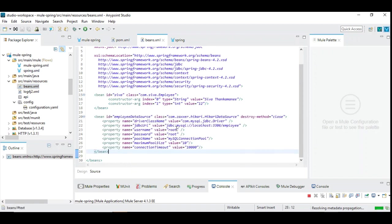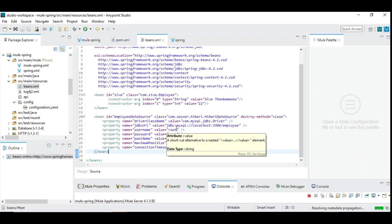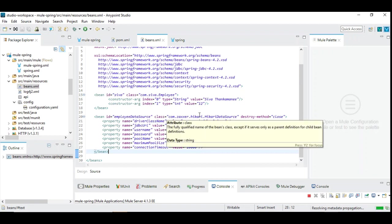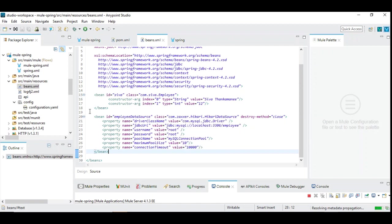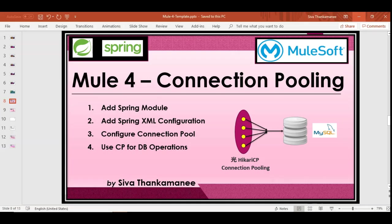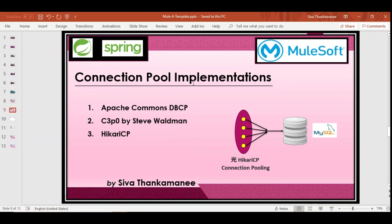So there are so many different implementations available for connection pooling. Even you can implement your own connection pooling with the help of the standard JDBC connections. So it is all the method of having the pool of connections readily available for reuse. So you can implement on your own. But in this video we are going to see how the standard implementations are done and we are going to use one of those. So let us go back and see what are the different implementations available.